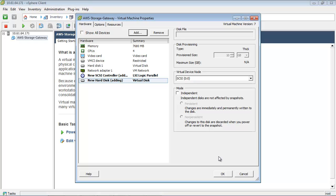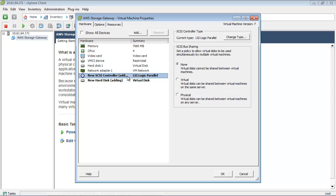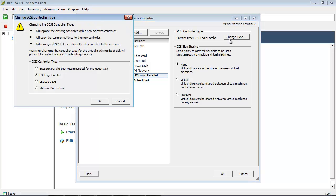For your gateway to function properly, you must configure your VM to use para-virtualized controllers. This is a very important step. Within the Edit Settings screen of your vSphere console, select SCSI Controller 0 and click Change Type. Select the VMware para-virtual SCSI Controller Type and click OK.